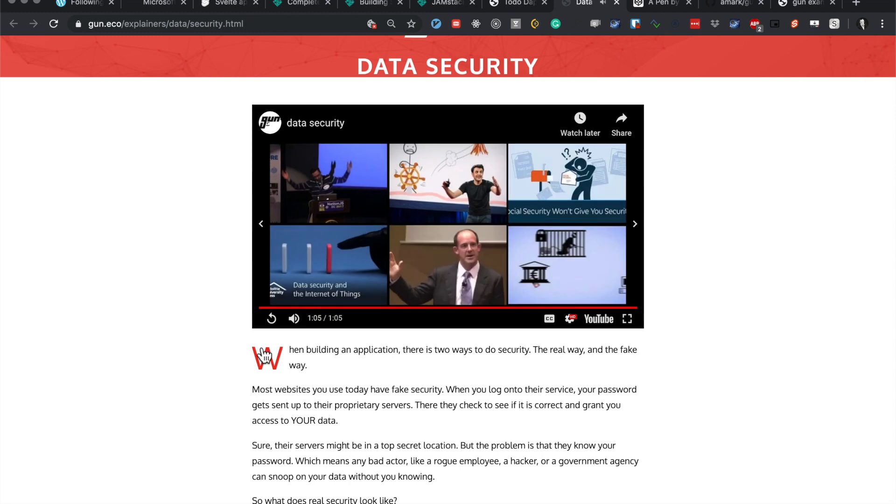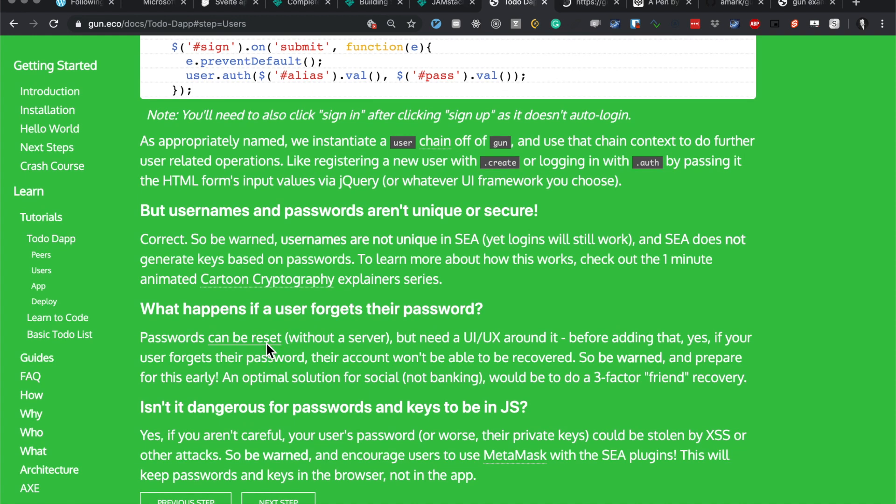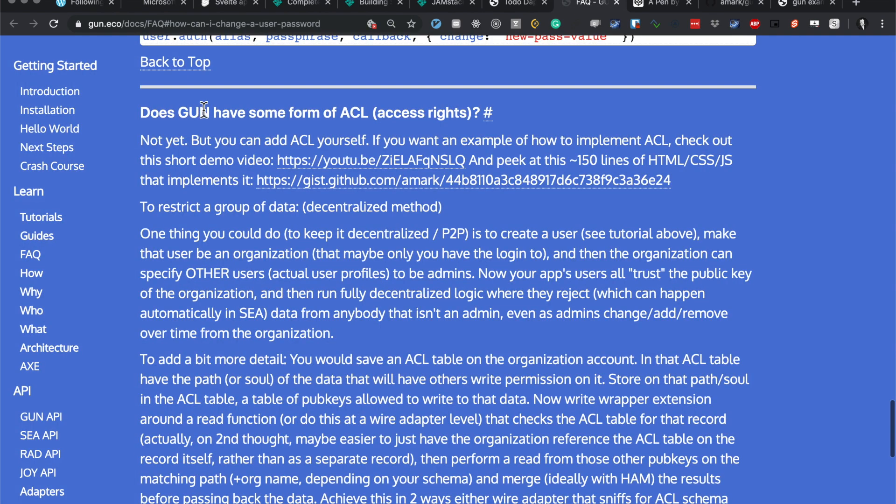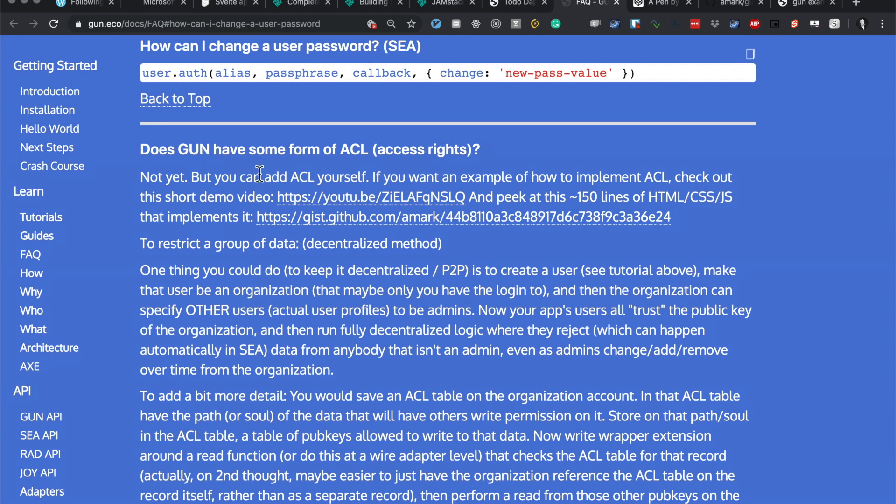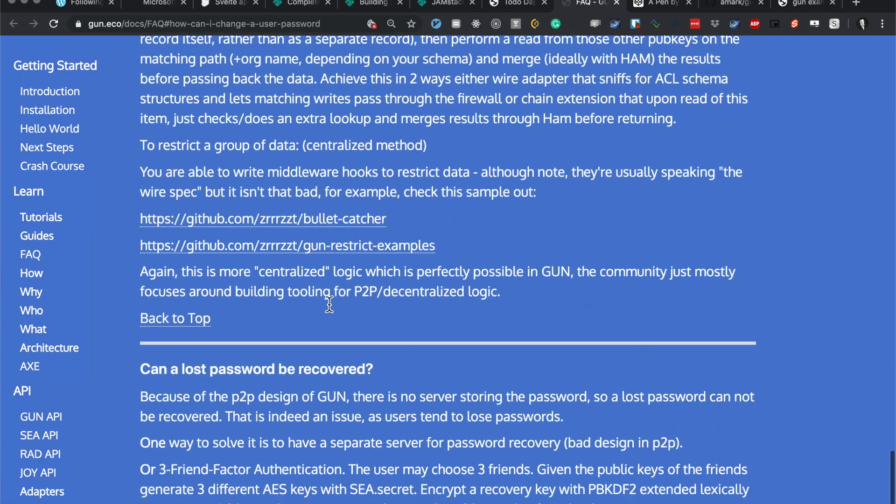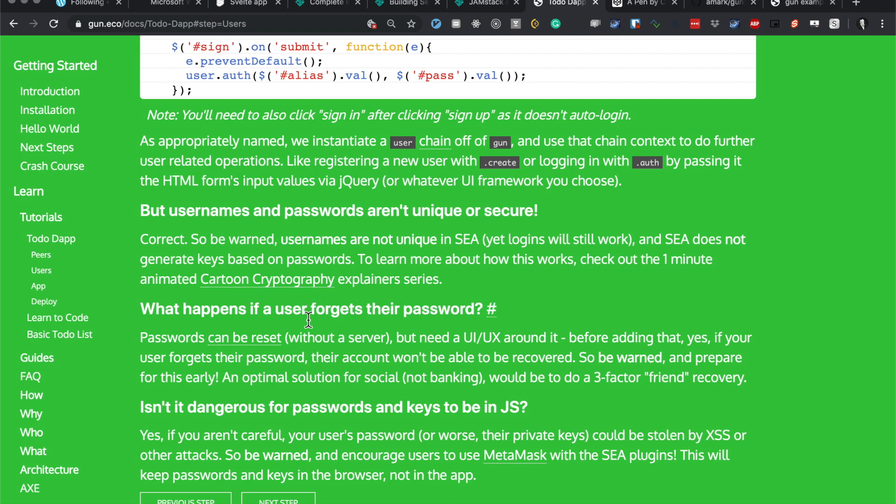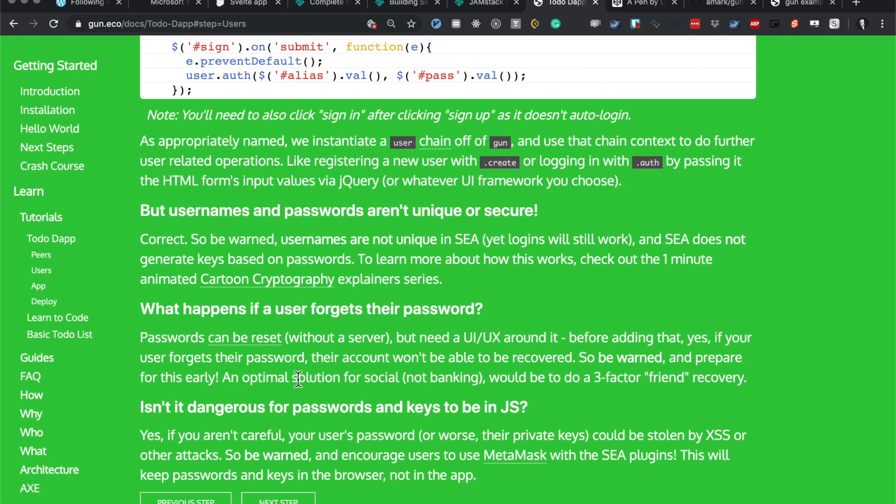Okay, what happens if someone forgets their password? Can the password be reset without a server? Curious. Does Gun have some sort of access rights? No, but you can add access rights yourself. So a password can be reset but you need UX around it before adding that. Yes, if your user forgets their password, the account won't be recoverable. Isn't it dangerous for passwords and keys being in JavaScript? Yes, but if you aren't careful, passwords can be stolen by XSS or other attacks. We warn and encourage users to use something like MetaMask to help with these problems. Right.